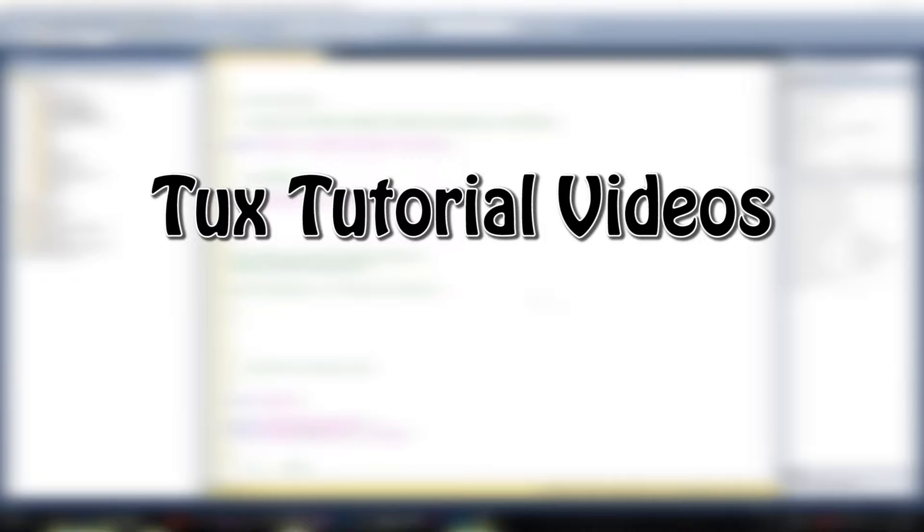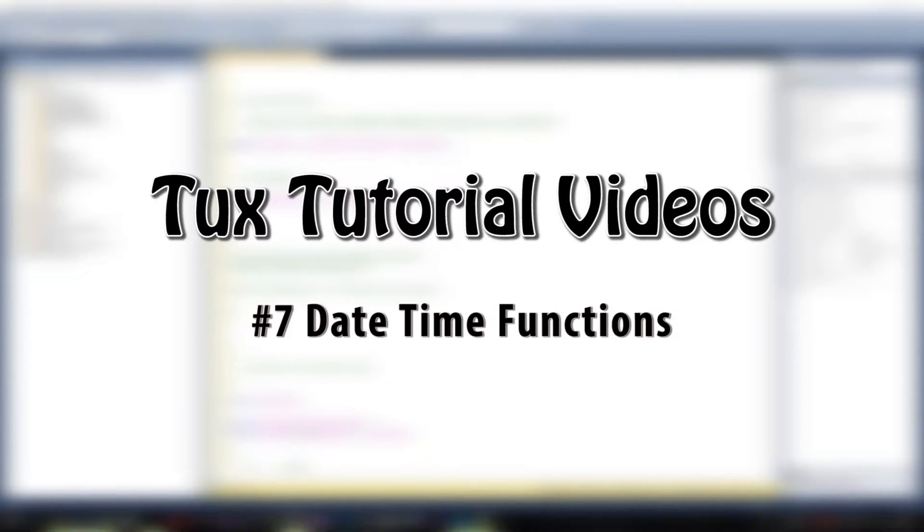Hello again to another video about SQL Server Tutorials. We will start with datetime functions.